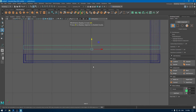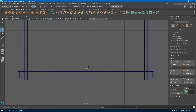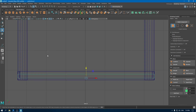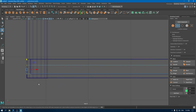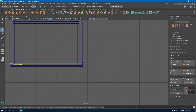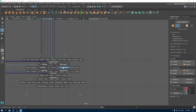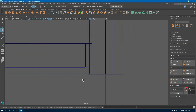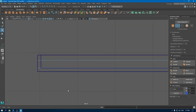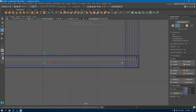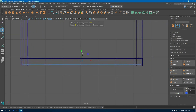Go to front view and go to wireframe. Bring it down. Go to vertex mode and select these vertices and bring them inside. Do the same on the right side. Again go to front view in wireframe, select all these top vertices, and bring them up.